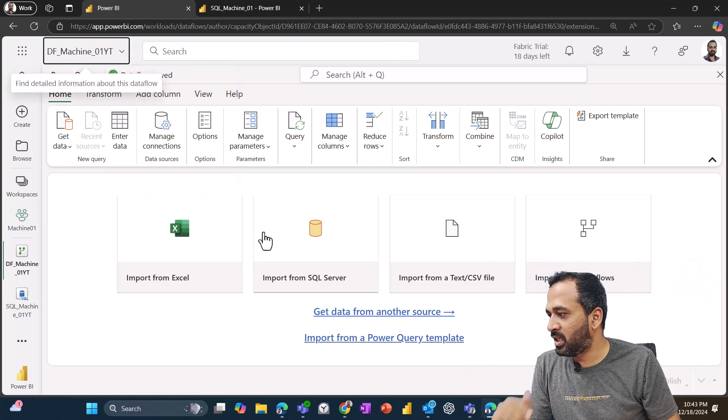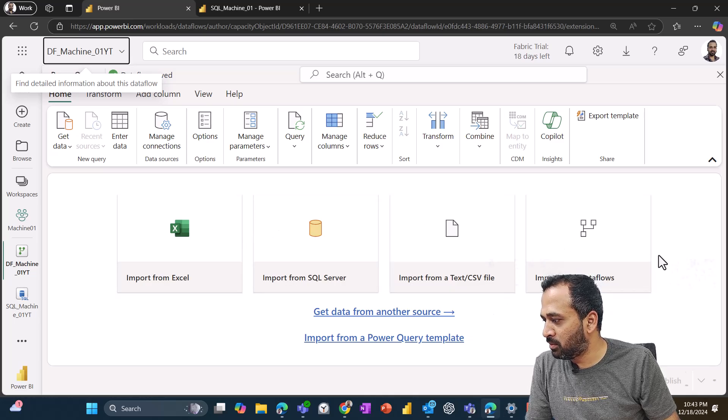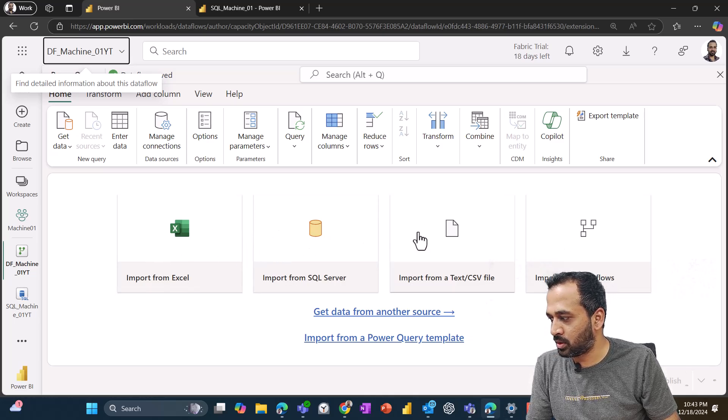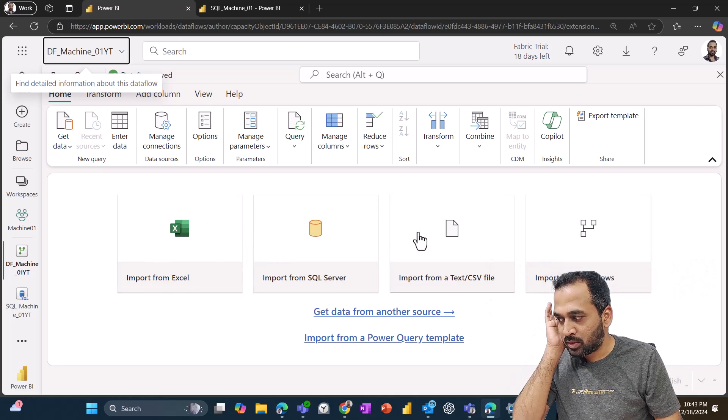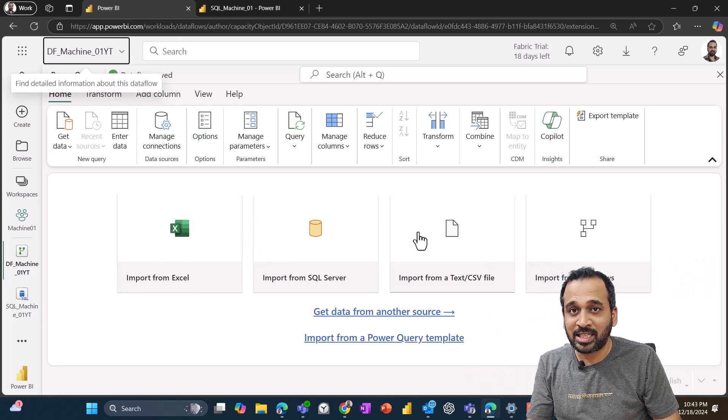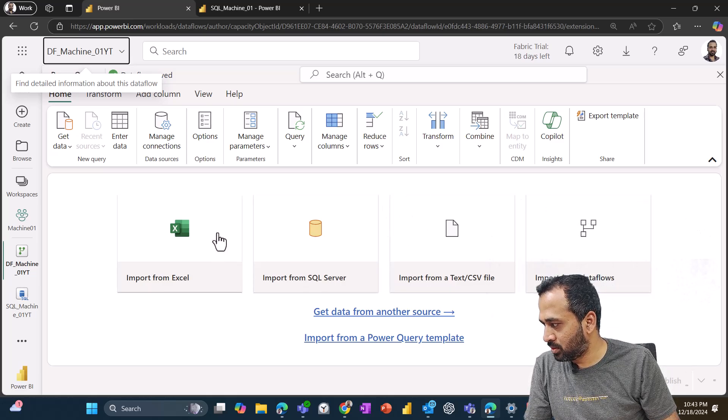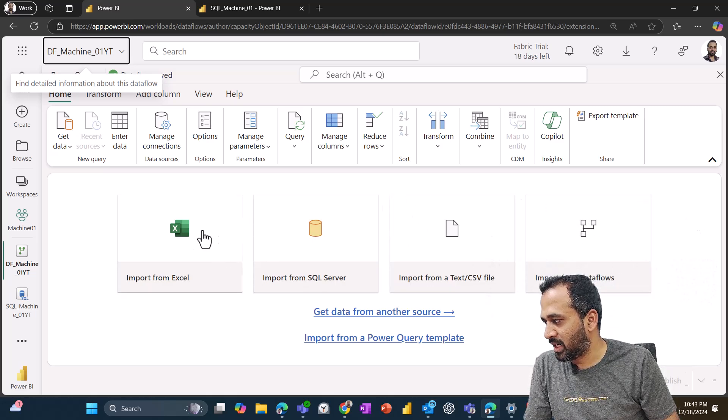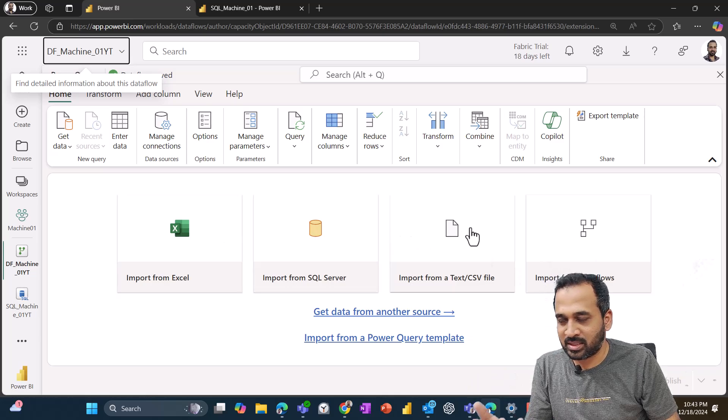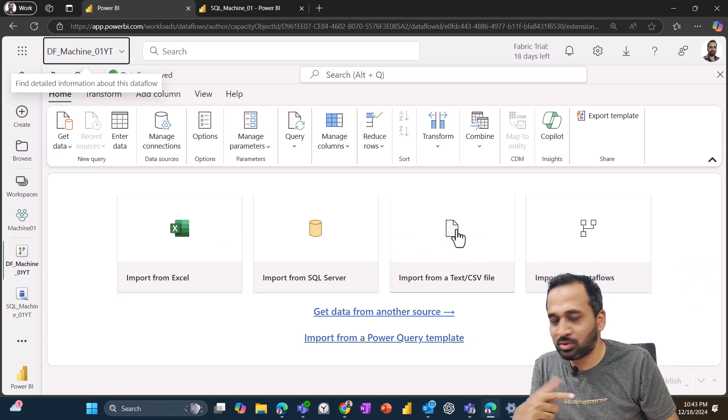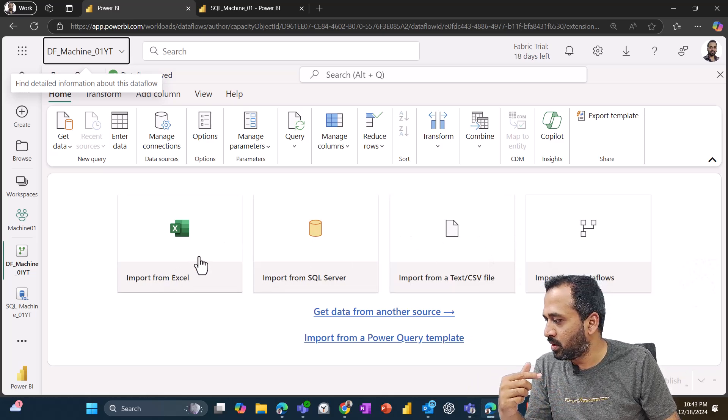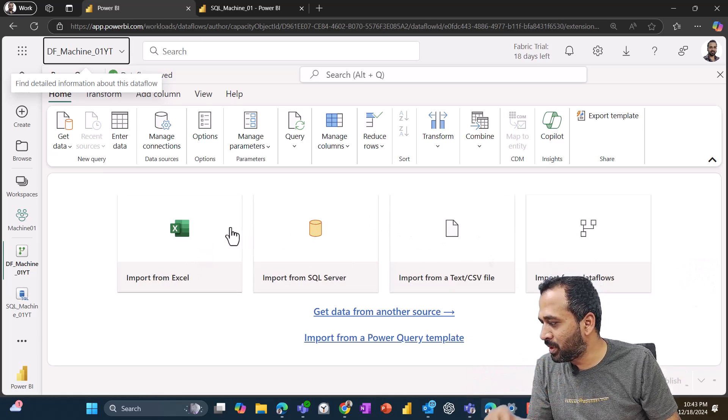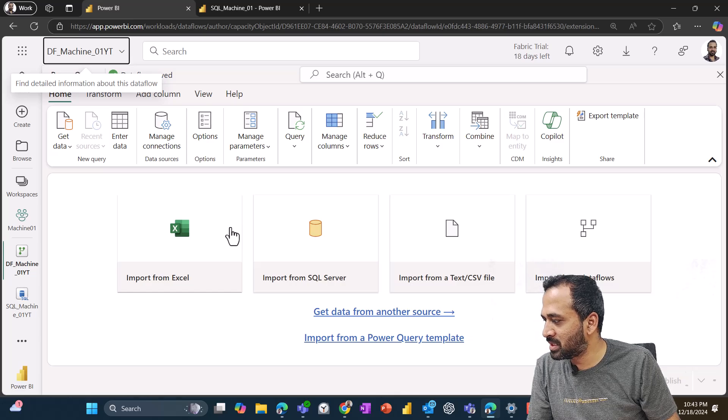Now in the data flow gen two, we have multiple options: import Excel, import CSV, SQL server, import text or anything else. So if you want to create that, we can also use import an Excel file or import a text or CSV. I think we have a CSV file or an Excel file, either it can be. So not an issue. I just click on import Excel.